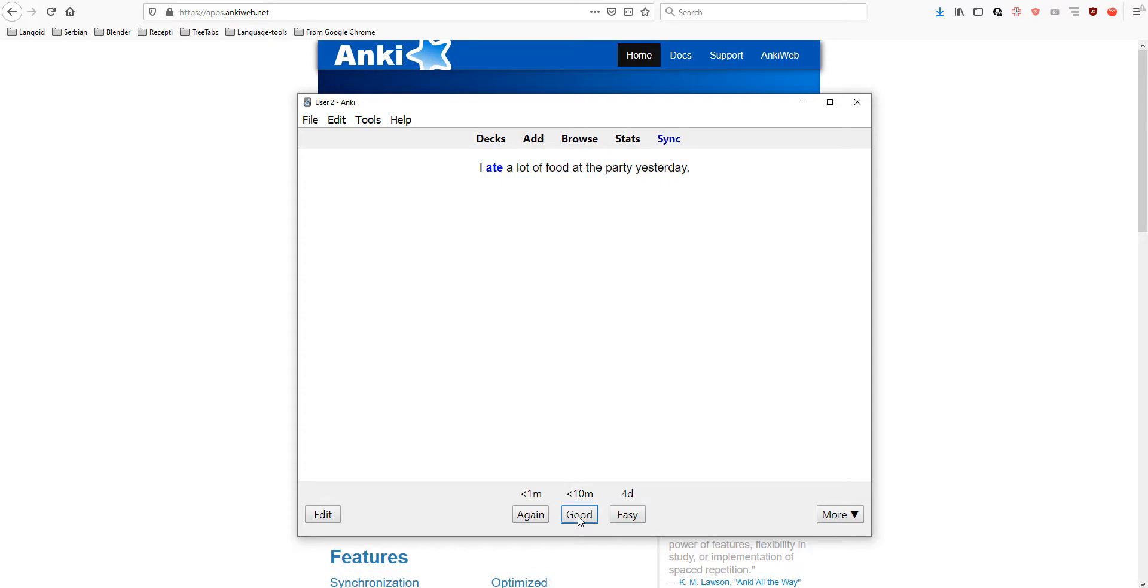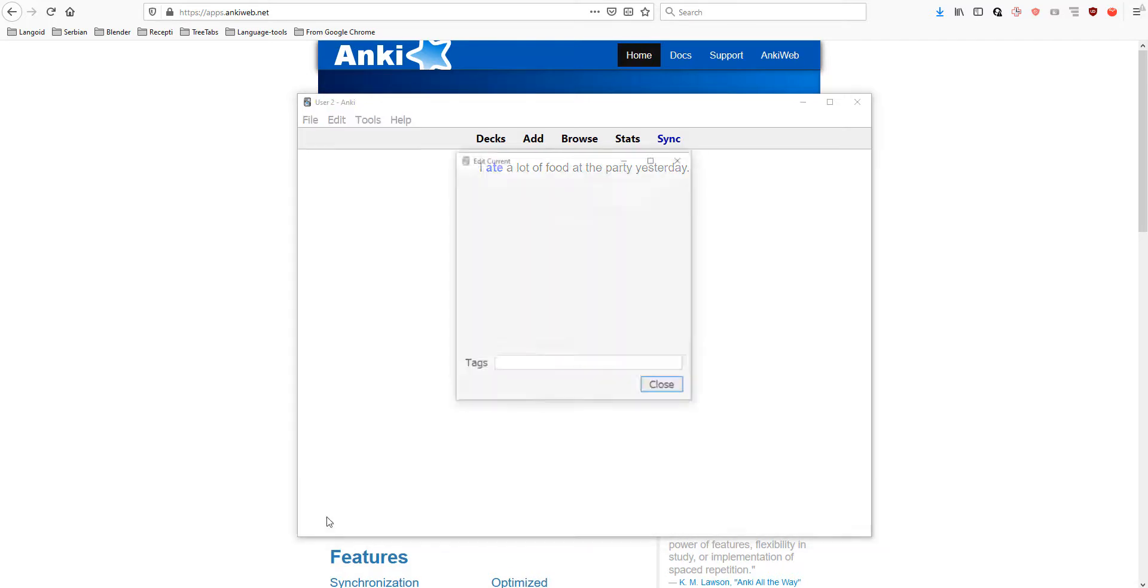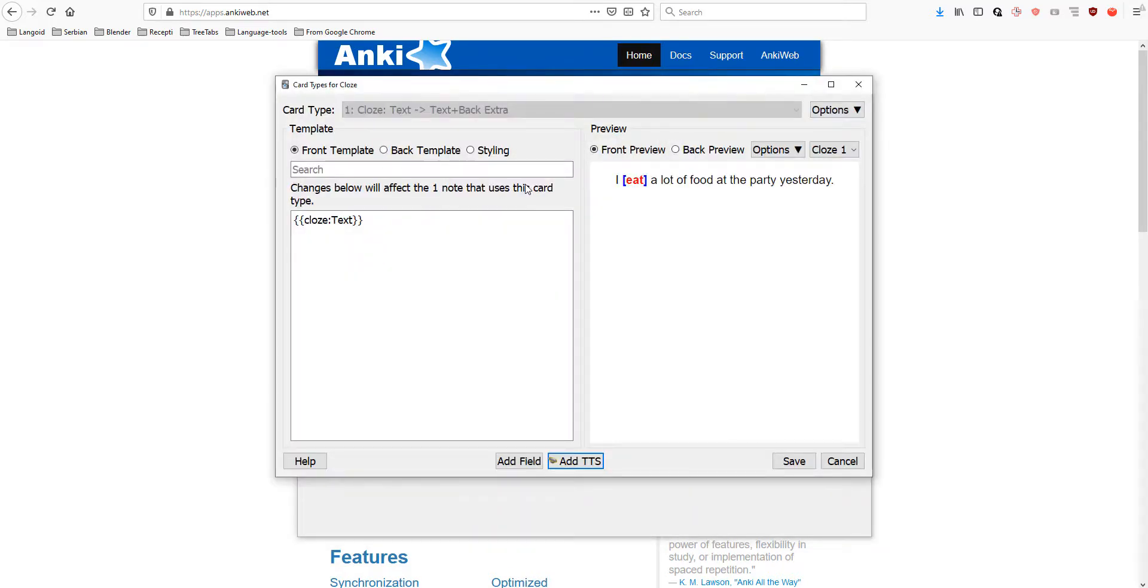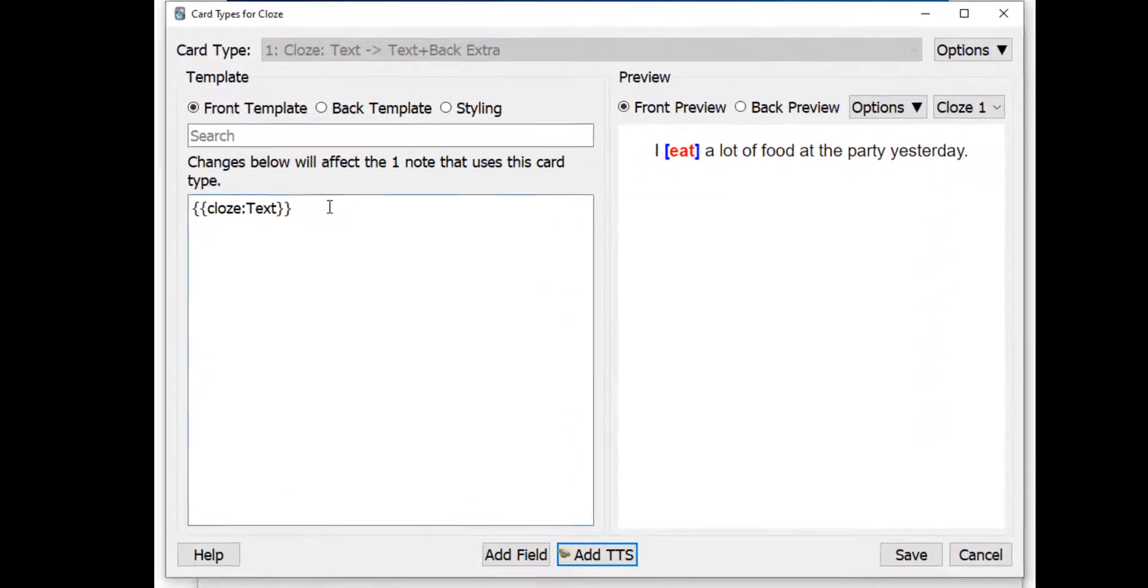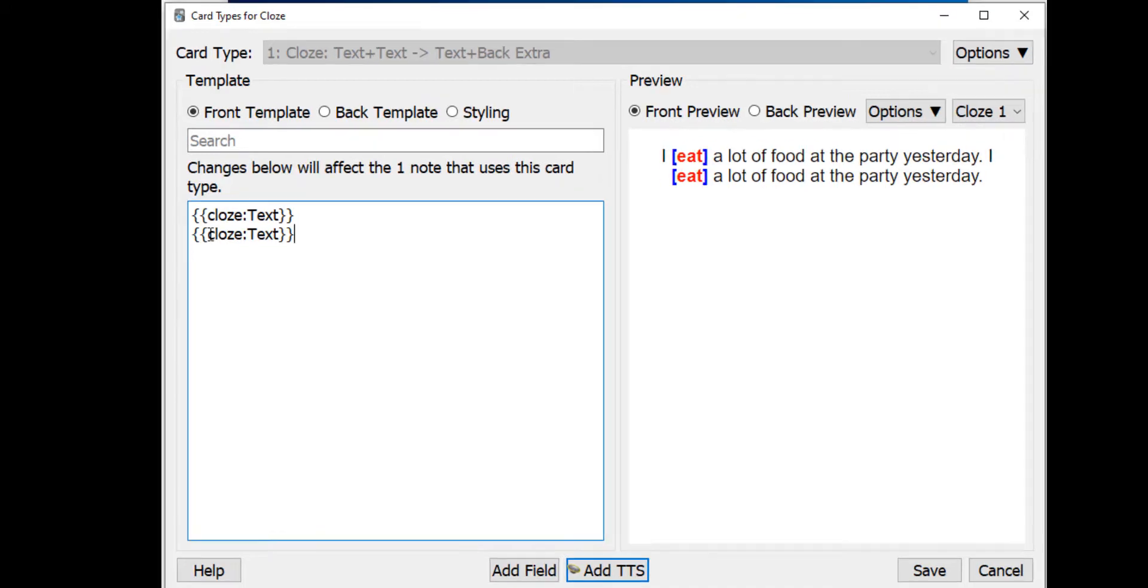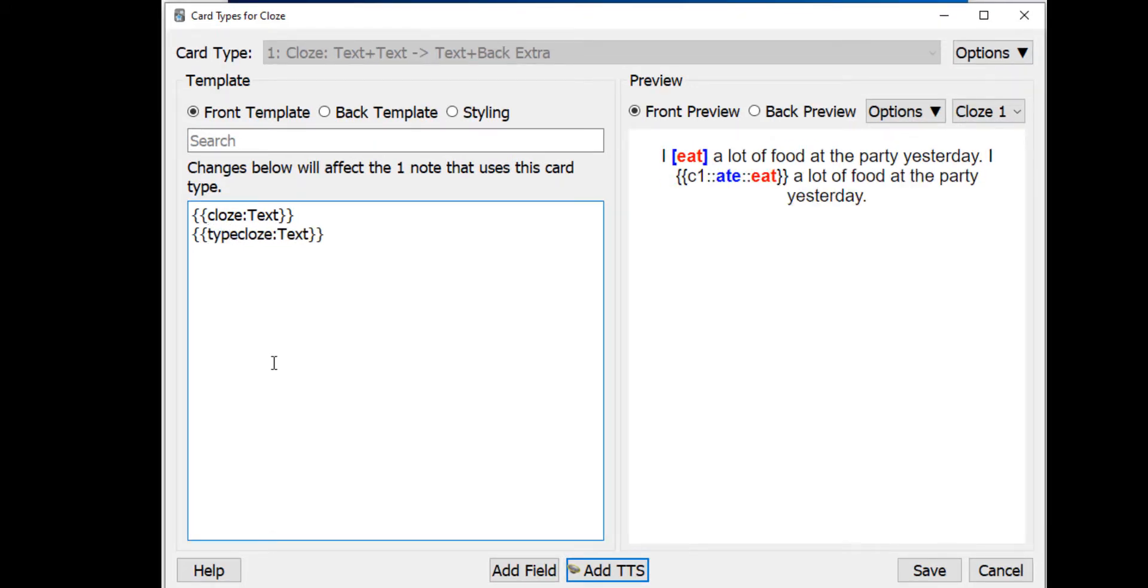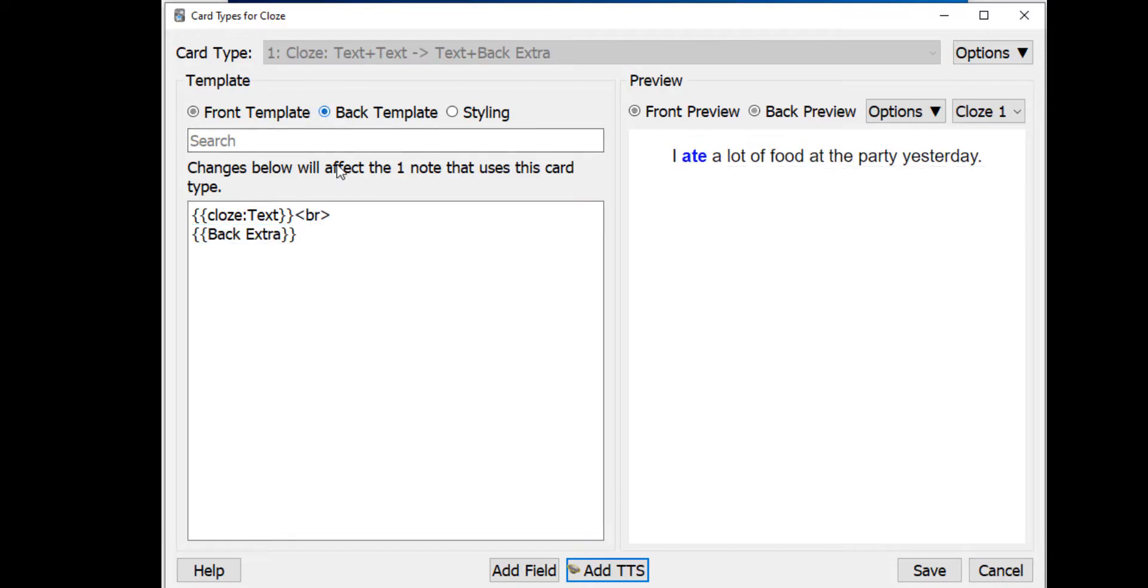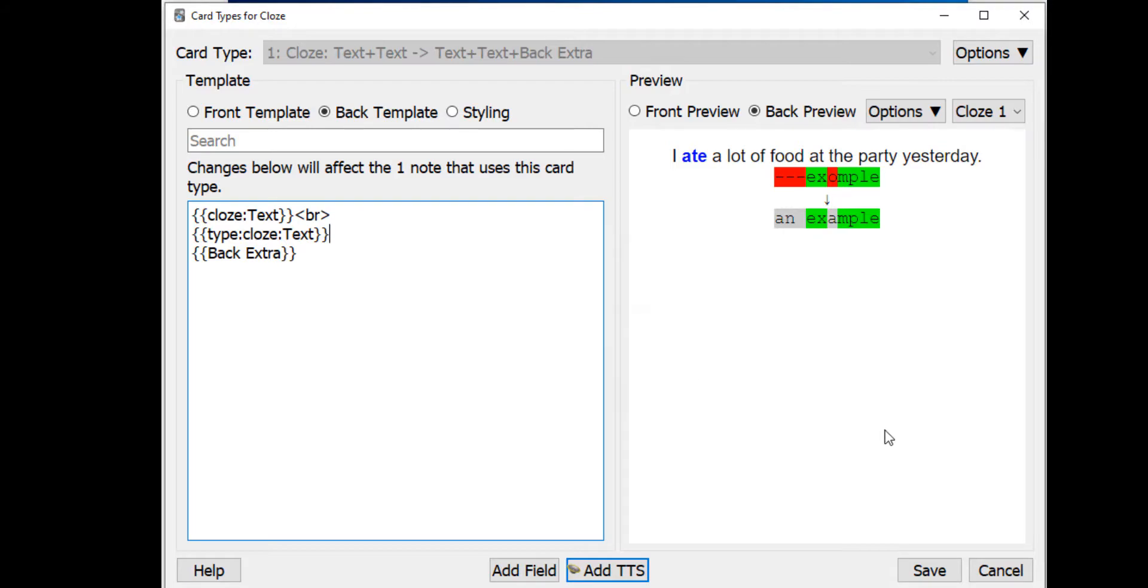But, let's do it differently. I really want to type the answer. So, let's go again to edit, cards, copy this cloze text and paste and write the word 'type', colon, at the beginning and copy this and go to back template and paste it below and save.